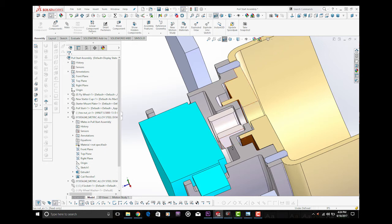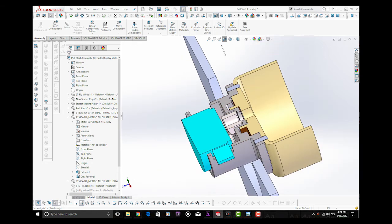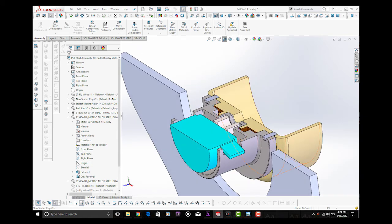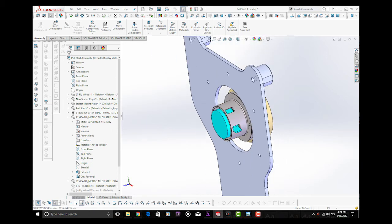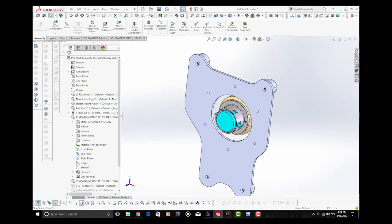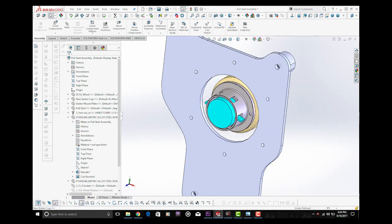So again, I've got clamping on here and I've got the dowels for a combined strength in terms of being able to make sure that the starter cup is securely fastened onto the flywheel. And really, in a nutshell, that's it.